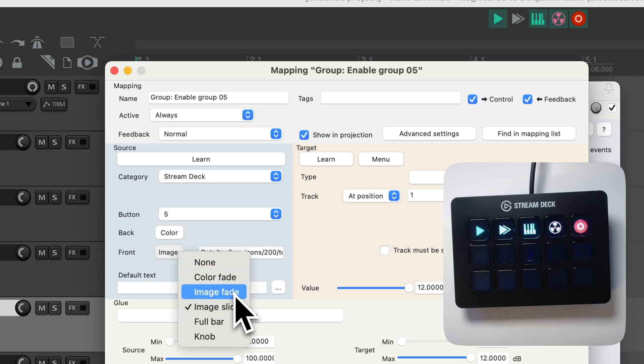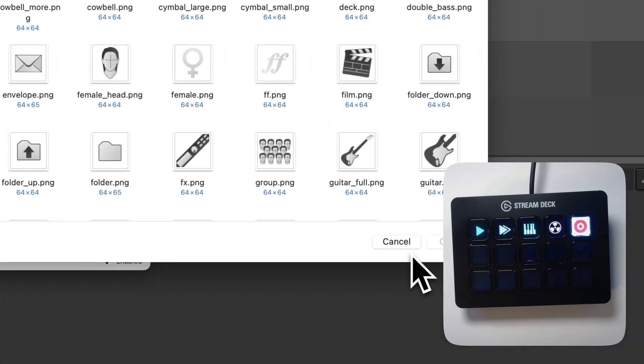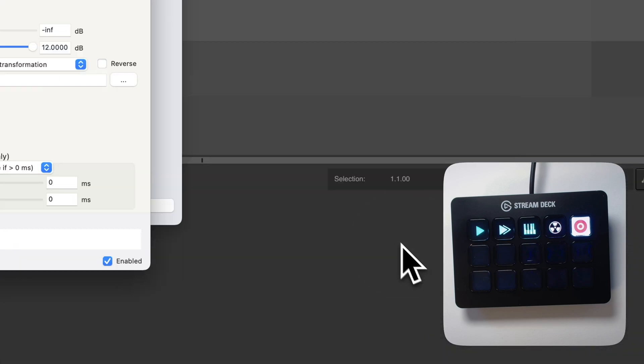Another possibility would be to use a fade. I already picked an image. Don't need to pick it again.